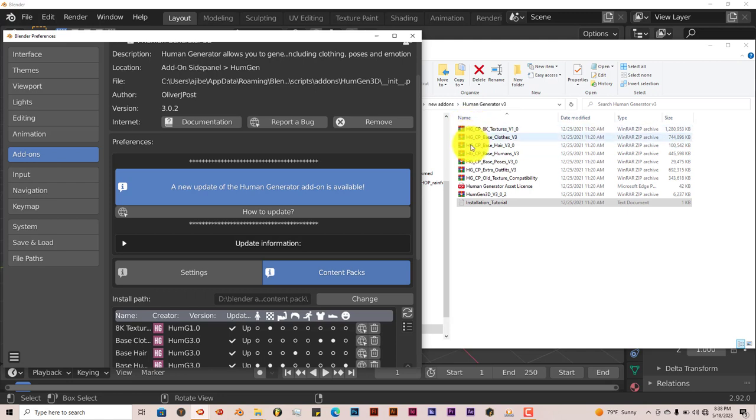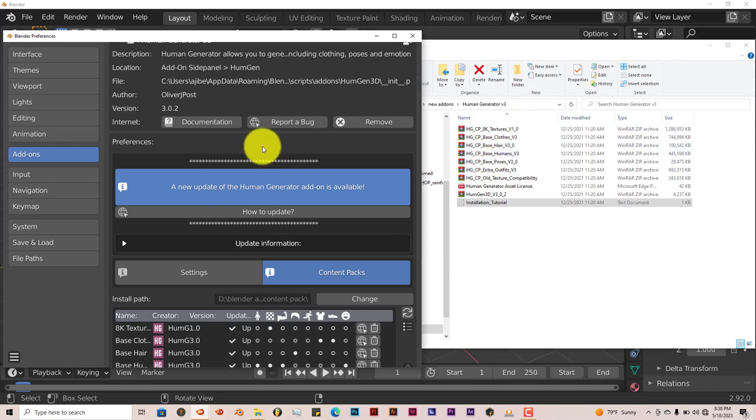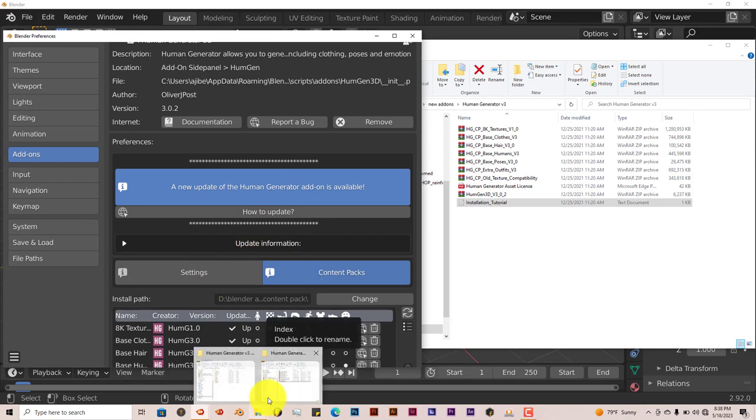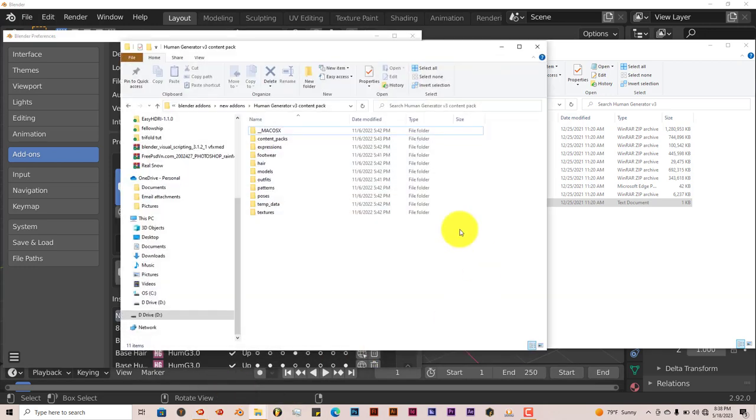Once you've selected all of these folders and the unzipped files in the options for the add-on, you click on Install All the Packs and it's going to install it and unzip it into the empty folder that you've just created.